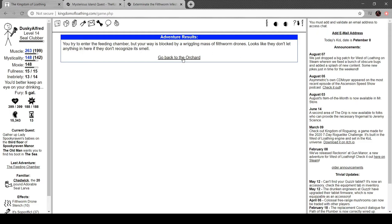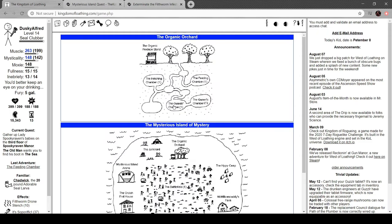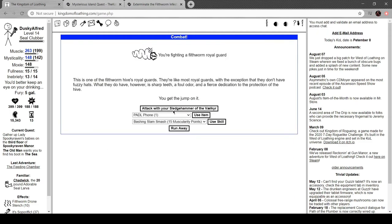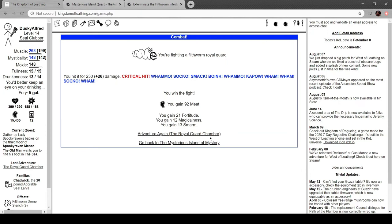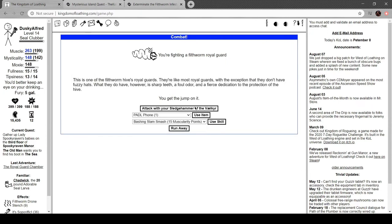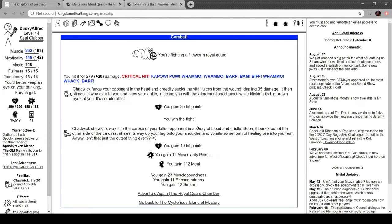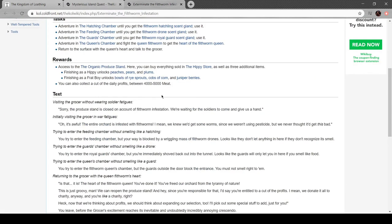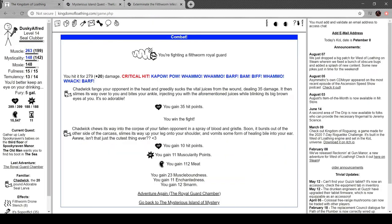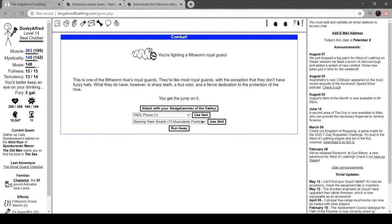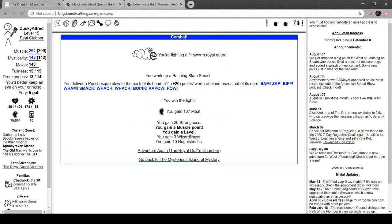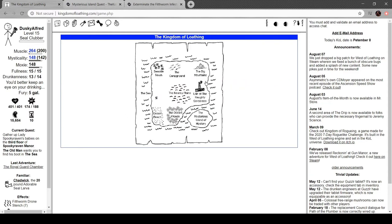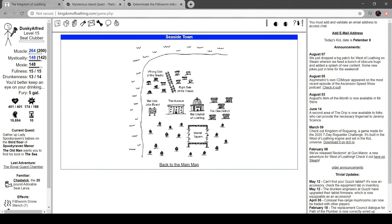Feeding chamber. Oh wait, right. Guard chamber. Yeah, okay. Now, please give me what I need. What do I need? Queen Filthworm. Heart of the Filthworm Queen. Okay. I got a level. Damn, okay. Well, maybe this isn't all bad.